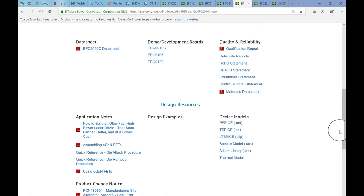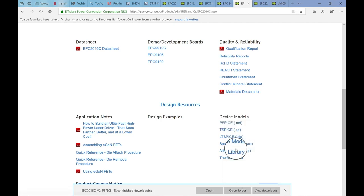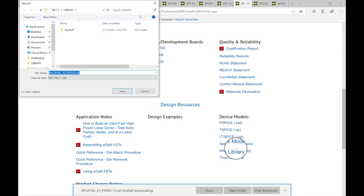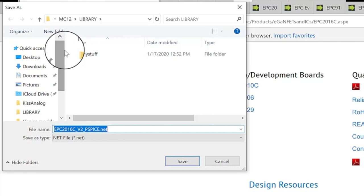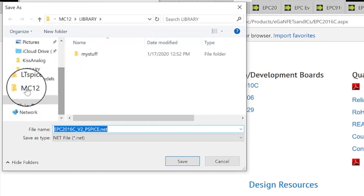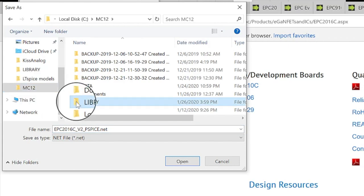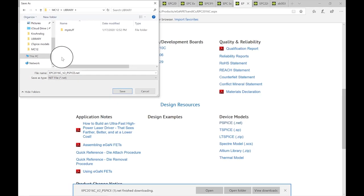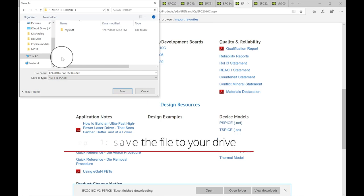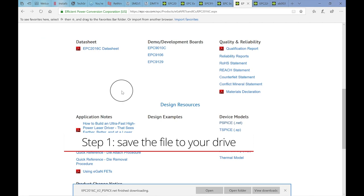Coming down to find the SPICE models - I don't see one for Micro-Cap, but P-SPICE was the industry de-facto standard years ago. I'll double-click it and save it. I want to navigate to the MC12 library folder - that's where you want to be, under Micro-Cap 12 and then the library folder. It's a dot-net file name we'll need to change, but let's save it first. Sometimes files are zipped.